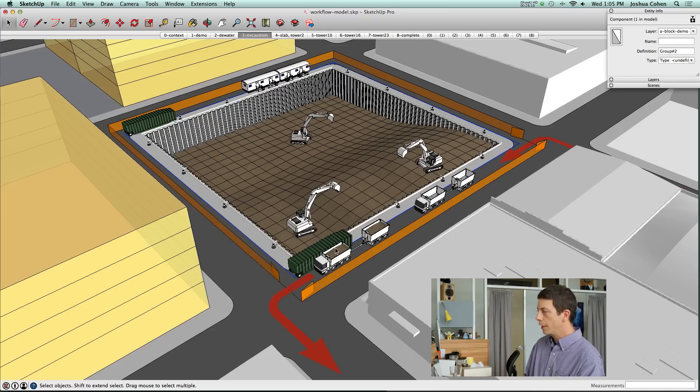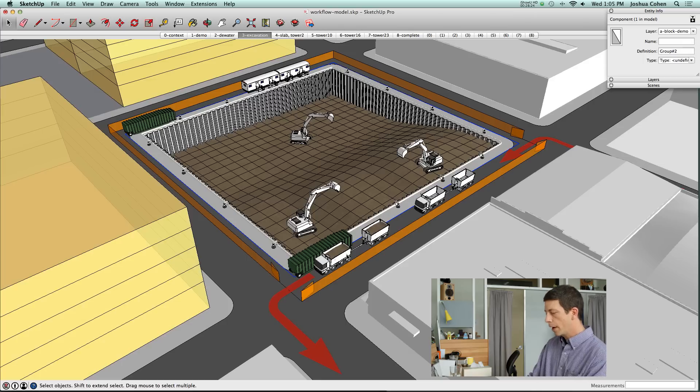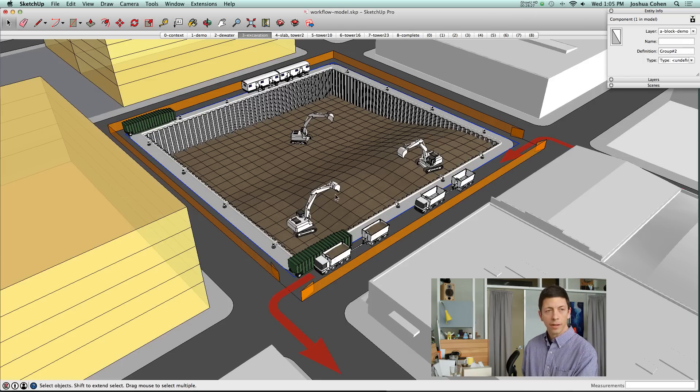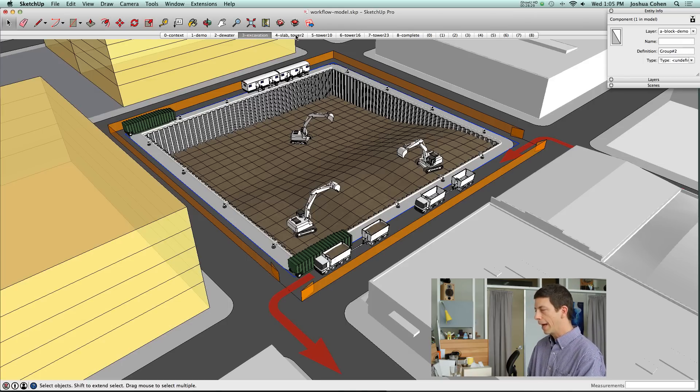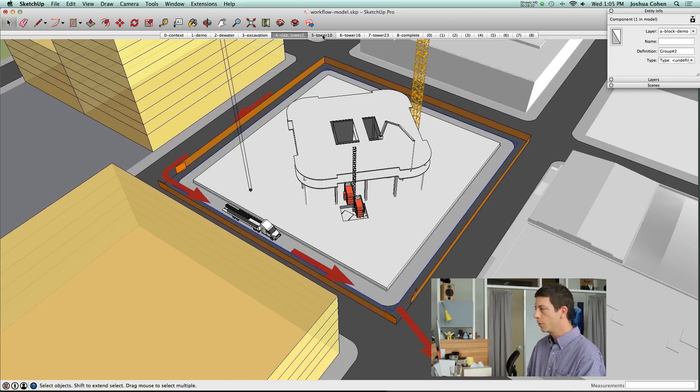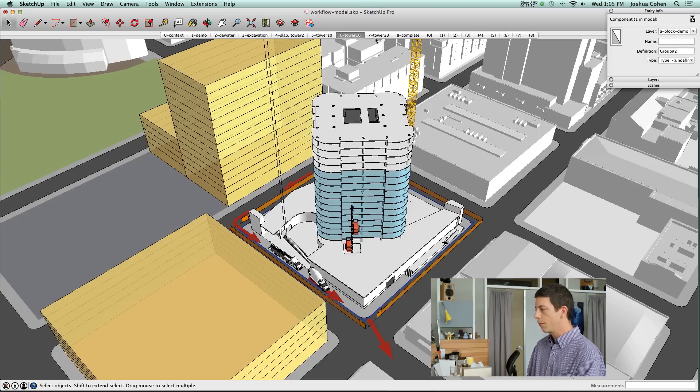For the excavation, we needed to show a little bit more of the context to explain how the trucks were going to be entering and exiting the site. That was the reason to pull back a little bit. Then as we get into the tower views, you can see that we're changing position of the camera to be able to fit all of the tower on screen at the same time.